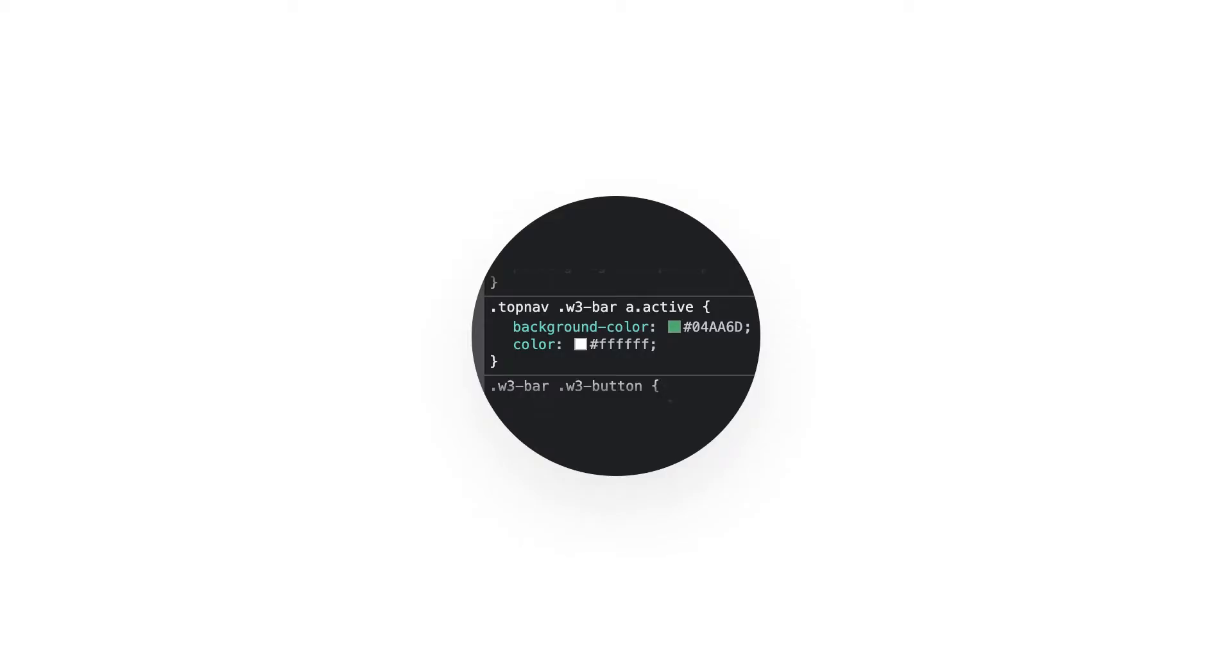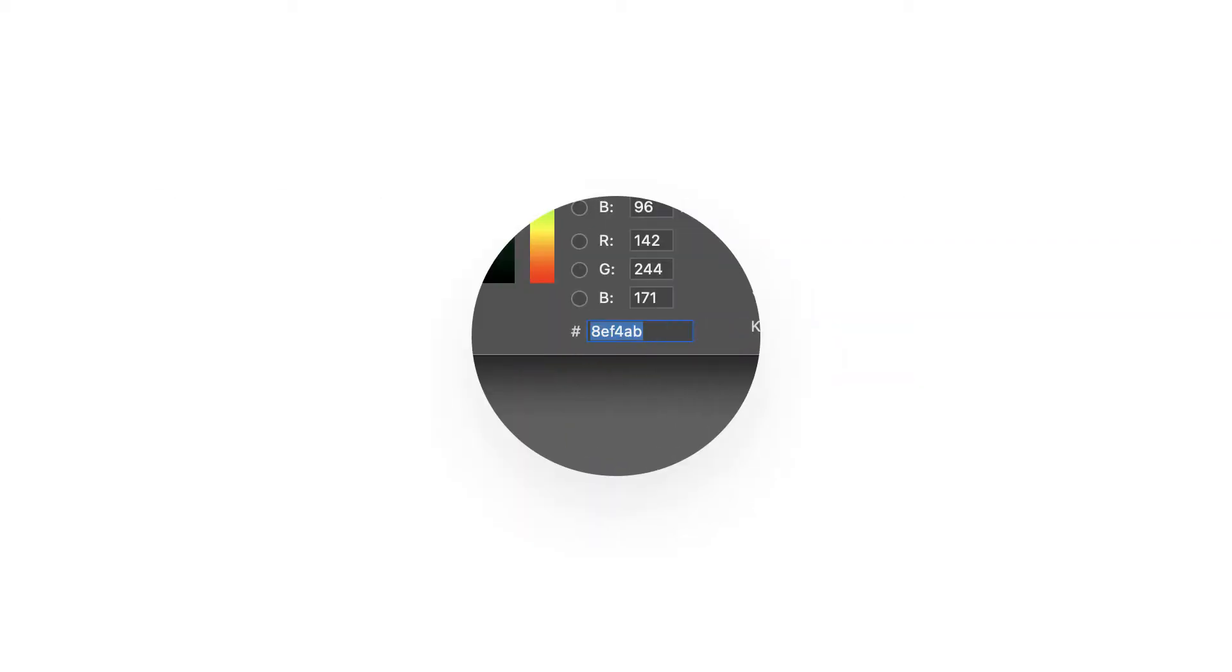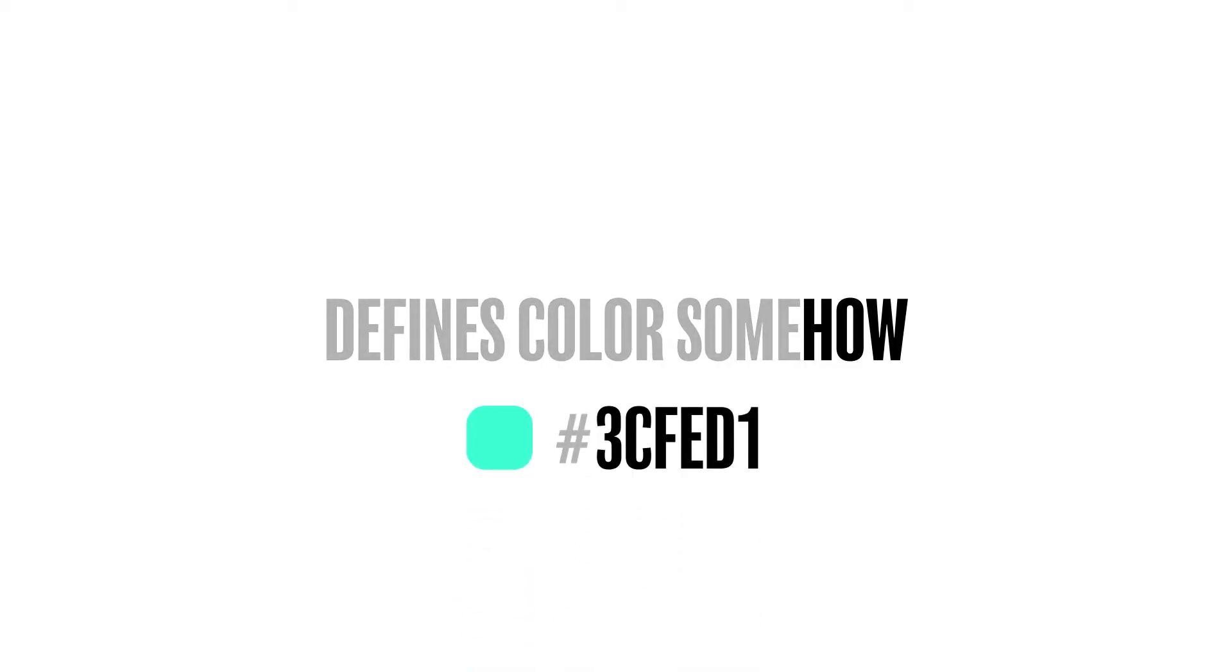You might have seen something similar to this code when working with documents, browsing websites, or using design apps. You also probably know it defines color somehow, but how exactly? What does this weird code with a hashtag actually mean?